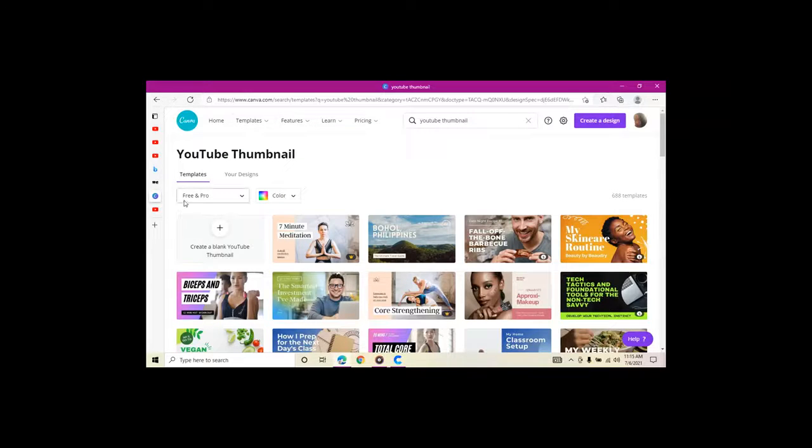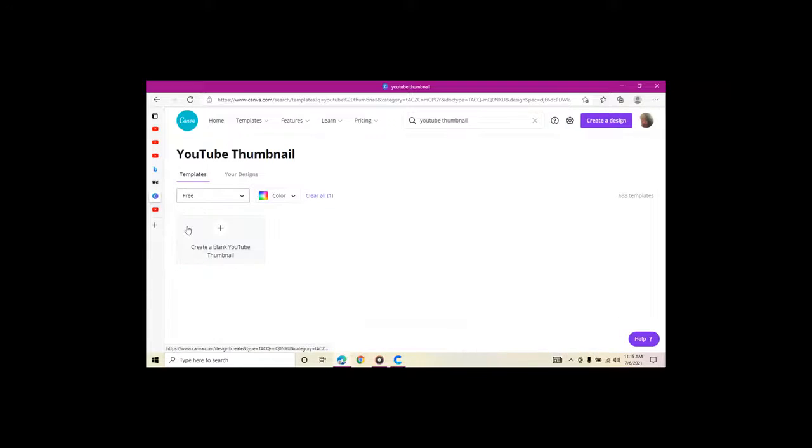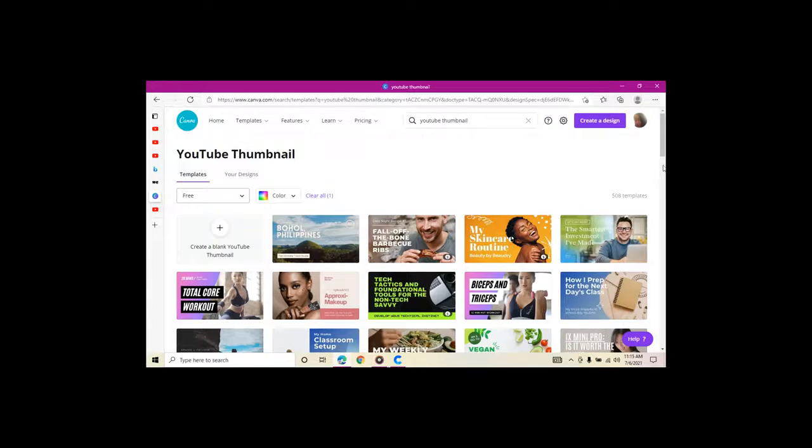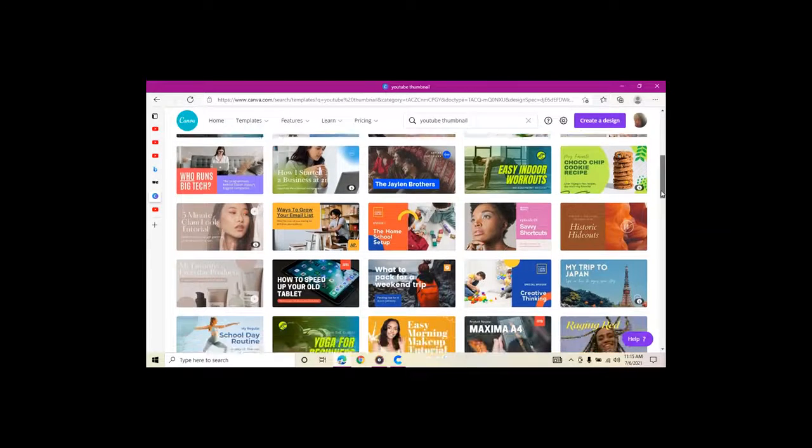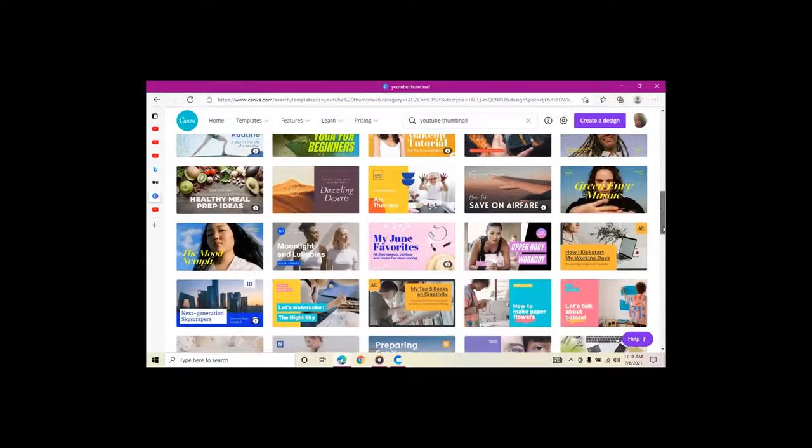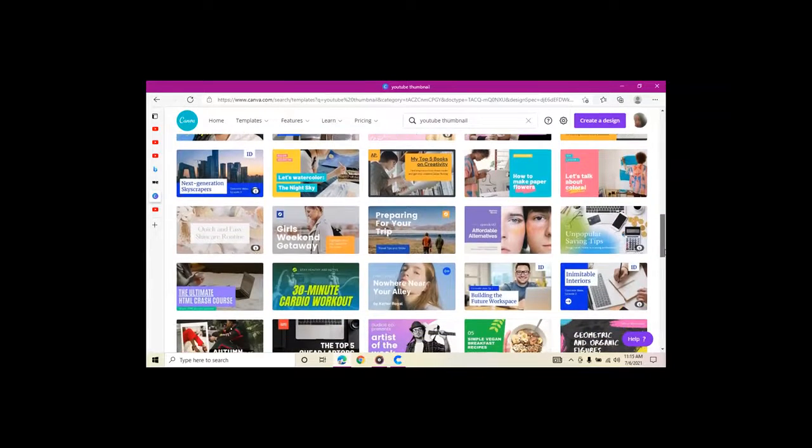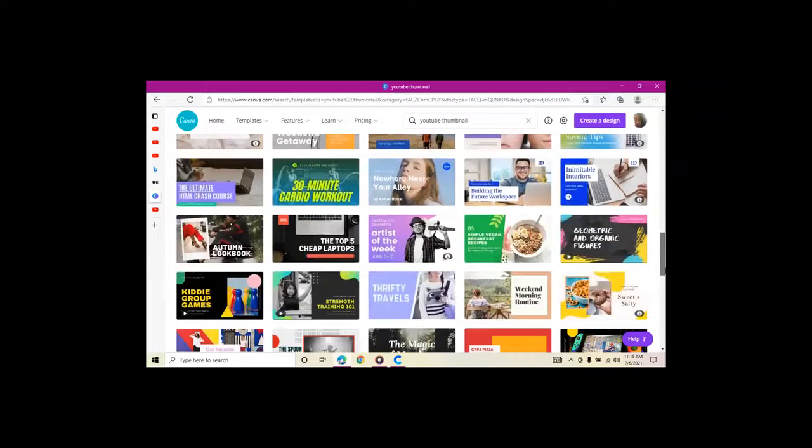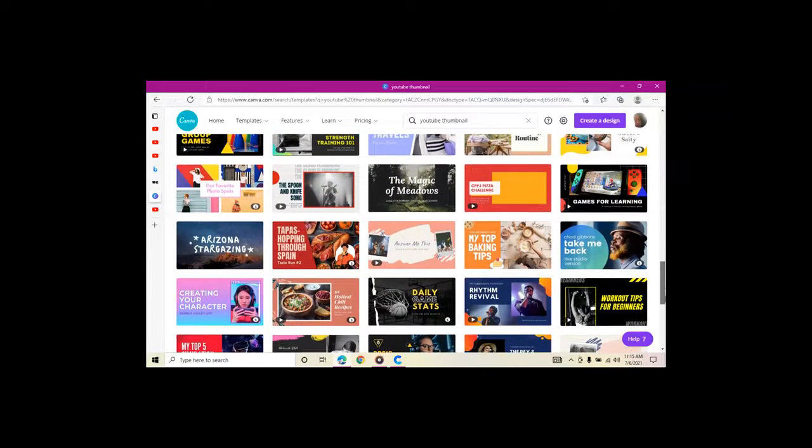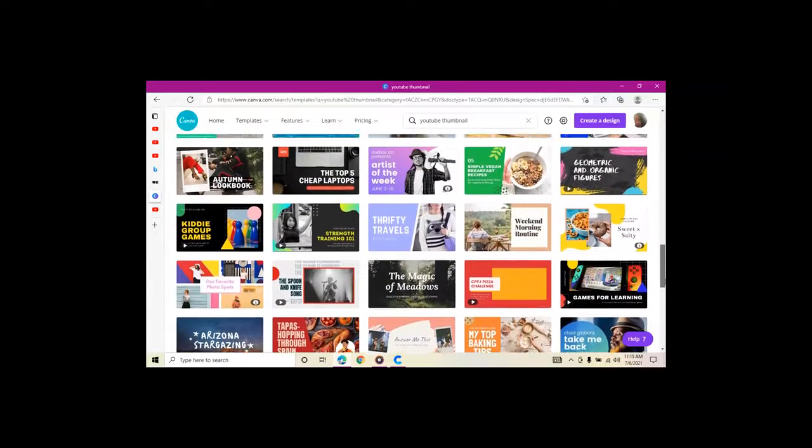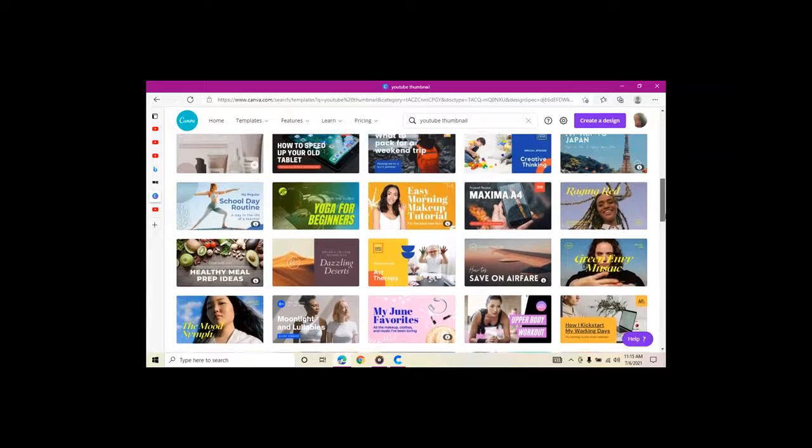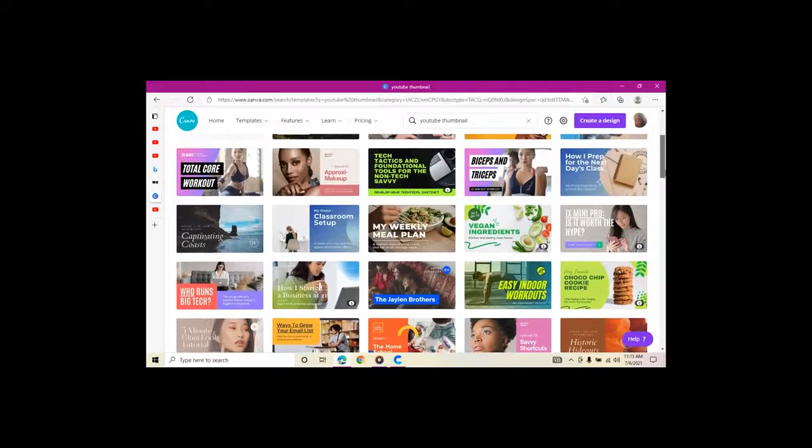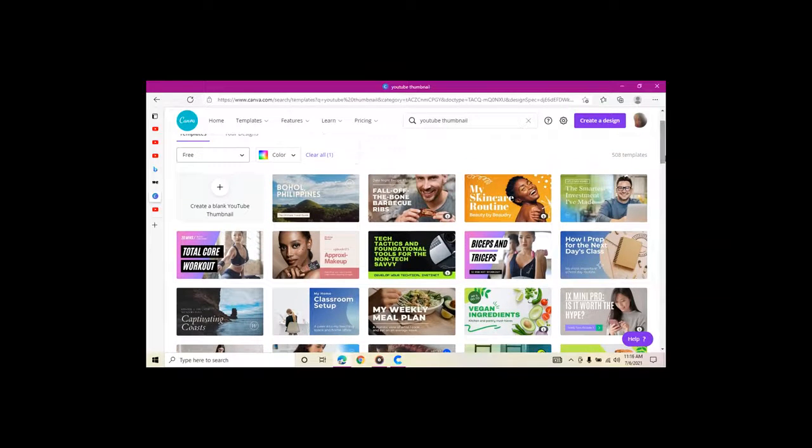When that comes up, I like to go over on the left-hand side where it says free and pro, and I like to make sure I highlight the free ones. So you're just going to scroll down and look at some of the thumbnails depending on what kind of content you're making. Sometimes they have templates that would work really well for the content that you have made. So scroll through and look and make sure you are choosing a thumbnail that is correct.